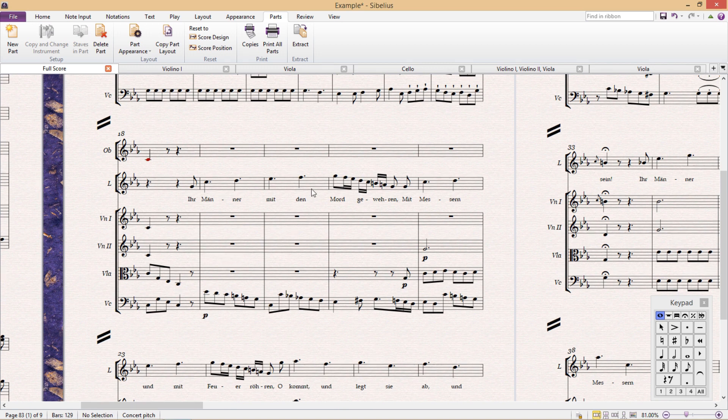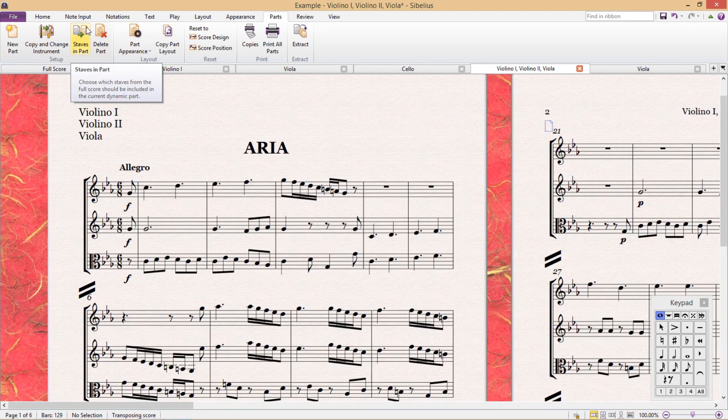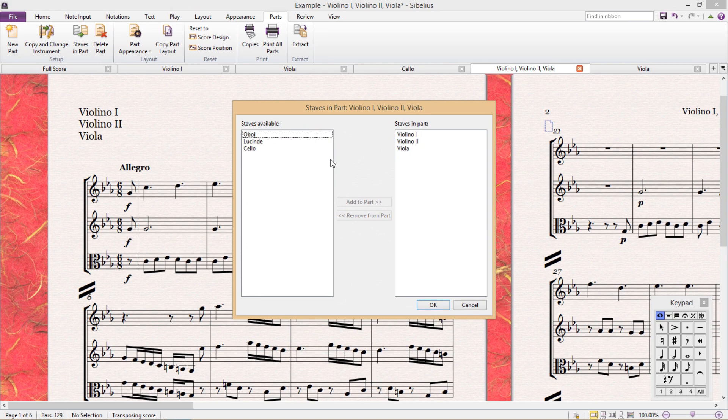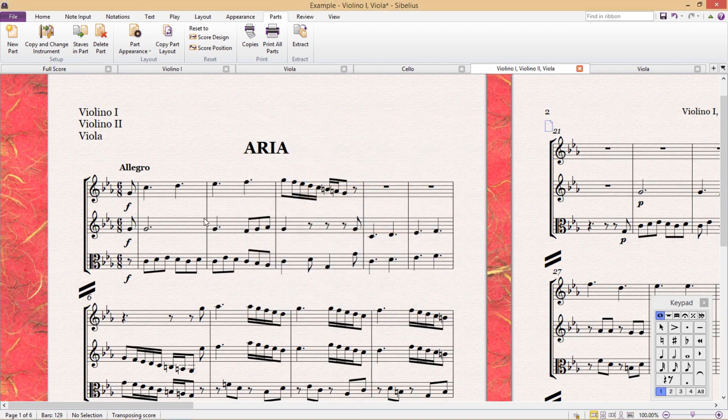The next feature in the ribbon is staves in part and allows you to edit instruments in an already existing part. Here you can simply add or remove staves from any part.